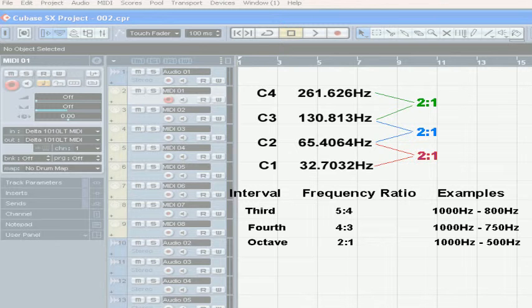Other common musical intervals have their own frequency ratios between the two tones. In a fourth, the two tones operate at a four-to-three ratio. In a third, the ratio is five-to-four.